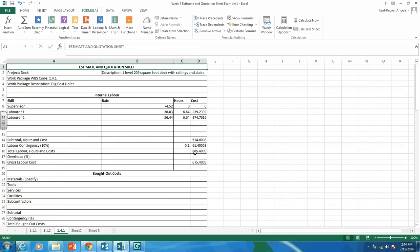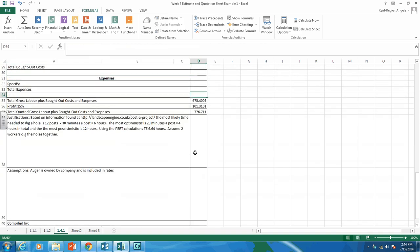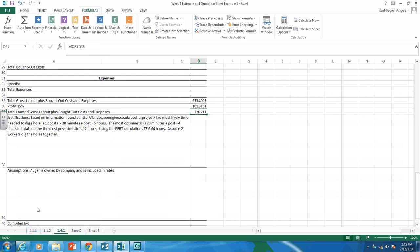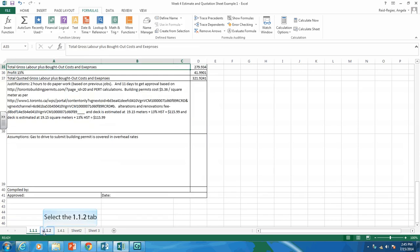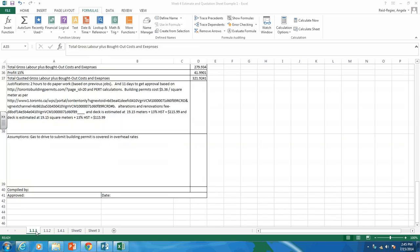With a 15% profit, our cost to dig the holes is $776. That gives you an example of what you're to do this week. You'll need a tab in your Excel file for every single work package, so you need to do the research and figure things out. For materials, do a deck plan using Home Depot or Lowe's deck design software to get a material list, then price it out at Home Depot, Lowe's, Rona, or similar. Hopefully this is helpful — if you need more help, please give me a call or email me.